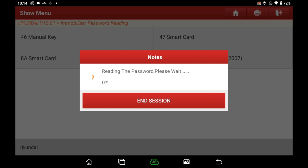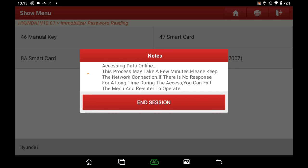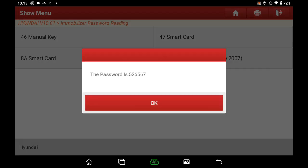Reading the password, please wait. Password read succeed. Remember the password is 526567.